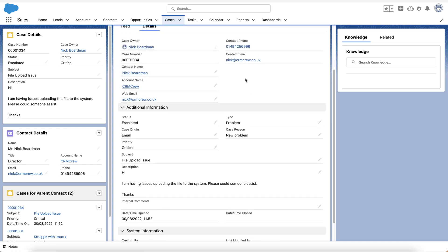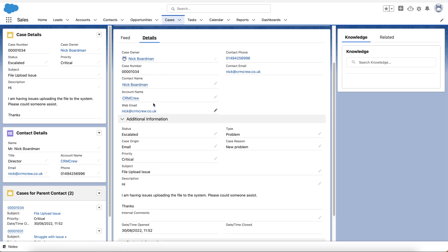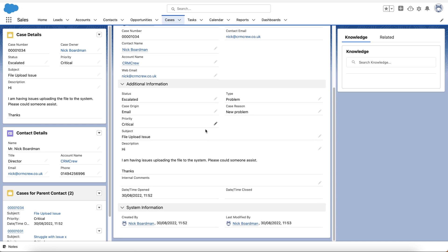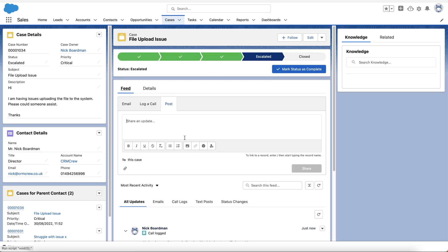The Details tab shows all the case information entered earlier: case owner, who it's about, the account, their email, additional information, description, and internal comments. On the right-hand side we have Knowledge — this is like an internal Google inside of Salesforce. If you have a common issue that always comes up, you can create a Knowledge article explaining how to solve it and search for it from within the case.